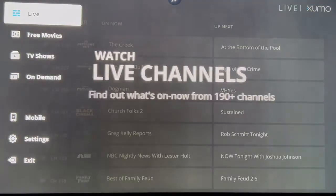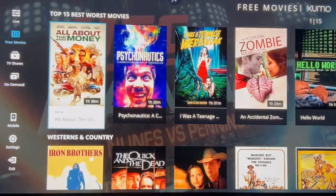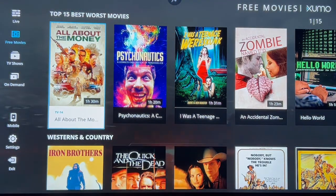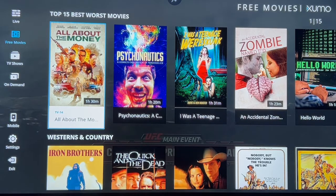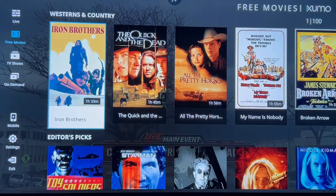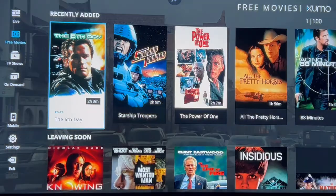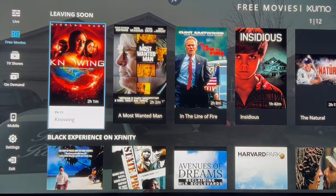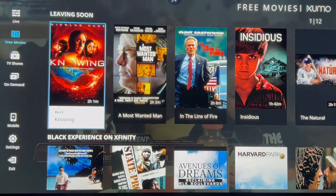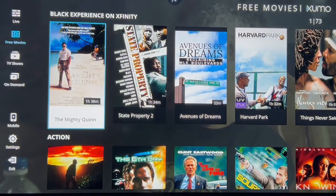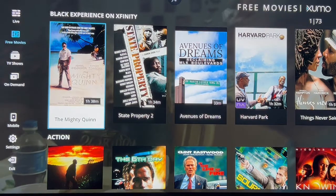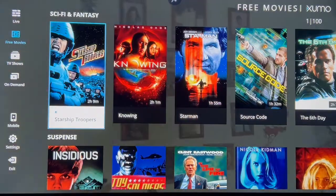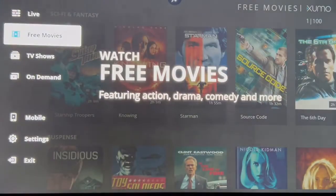Same thing with the movies — if you go over to free movies there's plenty of different things: most popular, top 15 worst movies (that's a very funny category), westerns and countries, editor's picks, recently added, leaving soon — so they'll be taking off some movies and adding new ones for you to watch. Black Experience on Xfinity, action, comedy, crime, sci-fi. There's so much in here for everybody to watch.